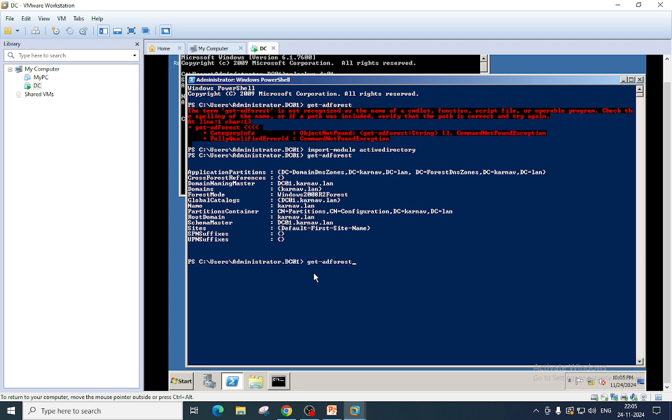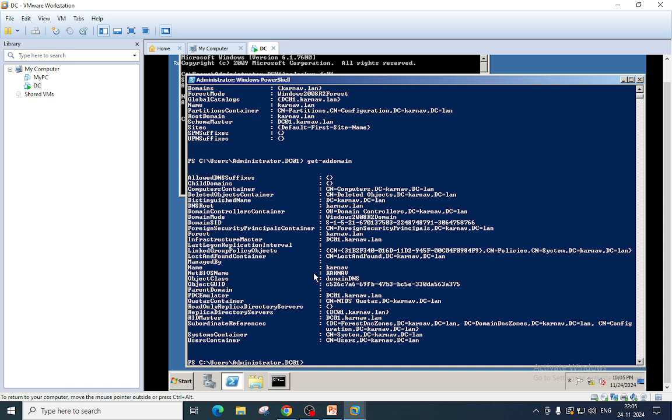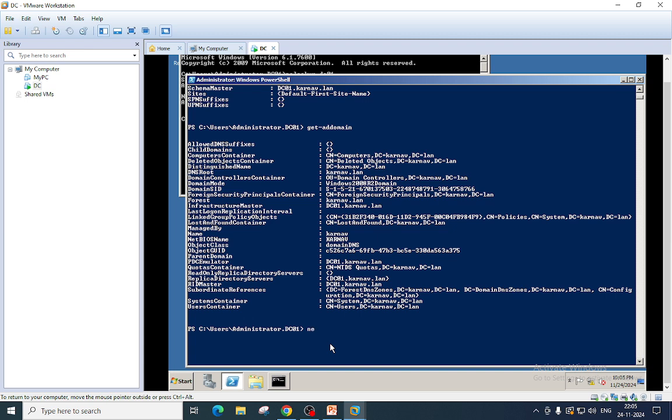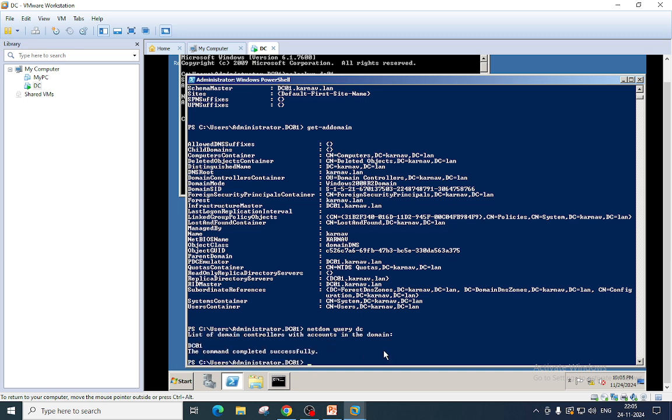You can also run another command: Get-ADDomain. We have the NetBIOS name, everything you can get from here that you are interested in. We can also run another command to see how many DCs we have. This command lists down all the DCs in the domain forest.